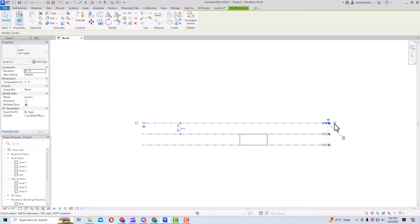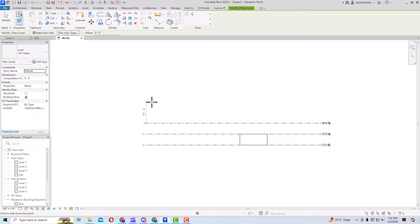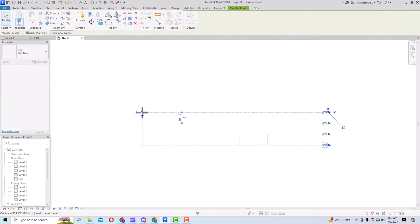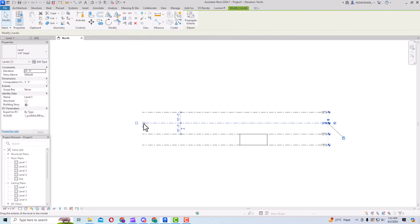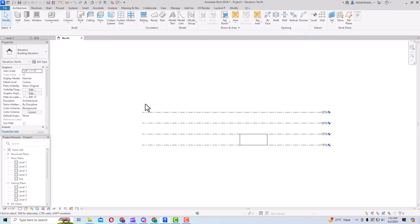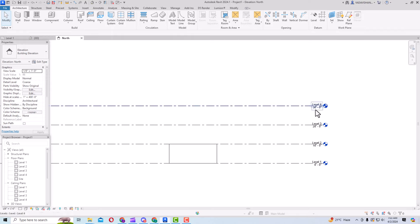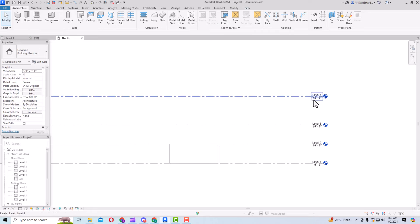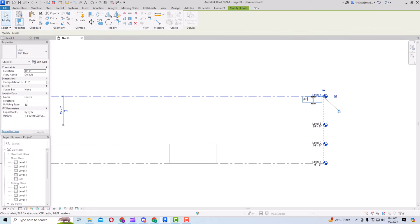If you select the bubble toggle it turns on or off. To draw the next level, go to Architecture > Level and draw another level — say Level 4 — and adjust it using the dashed reference line to make all levels symmetrical and at equal distances. You can increase or decrease the height by double-clicking the value. For example, double-click and set it to 35 feet, or change it back to 30 feet.